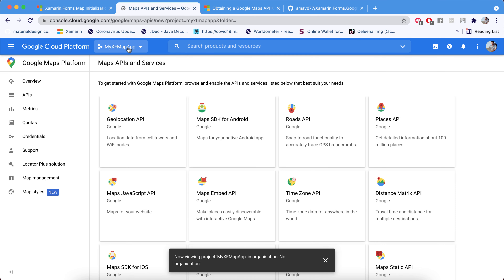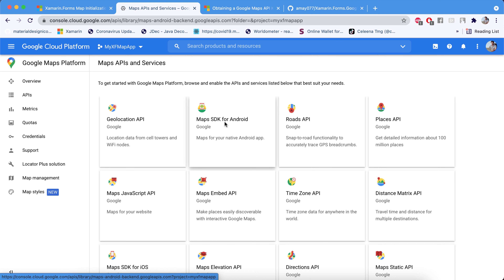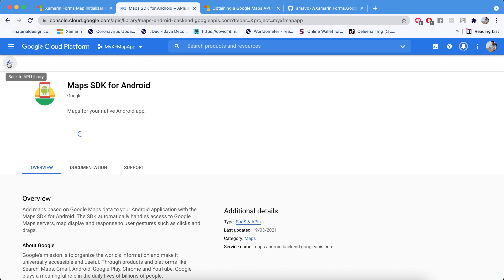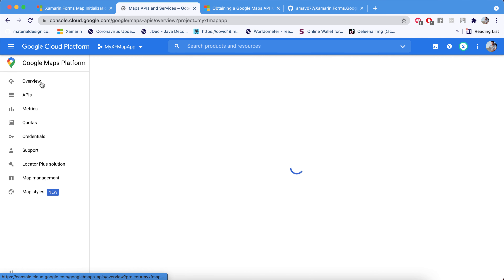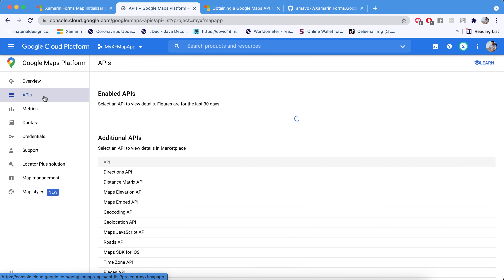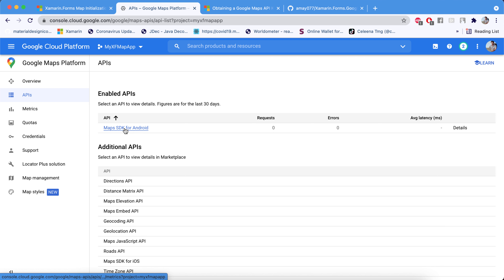Now that the Xamarin Forms Map App project is created, we need to enable the Maps SDK for Android for this project. After enabling it, go back to the API section.